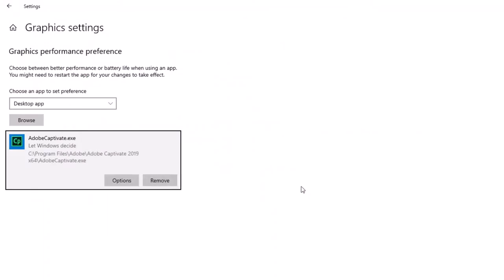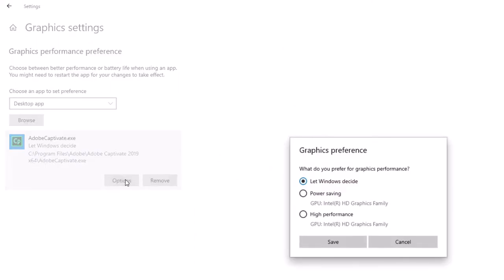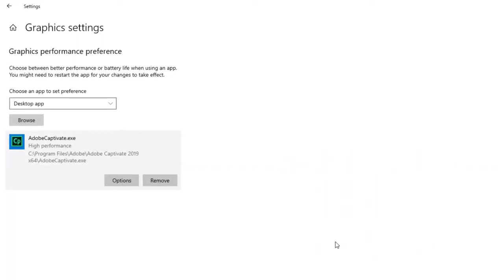This adds that specific application to this Graphics Settings area here. If I click on Options, I can choose what I prefer. Do I want to let Windows decide? Do I want to choose a power saving choice for this application? Or do I want high performance? I think we'll all agree that under these circumstances, I want high performance. So I'm going to go ahead and save that. You can do this for any other applications that are important for you.